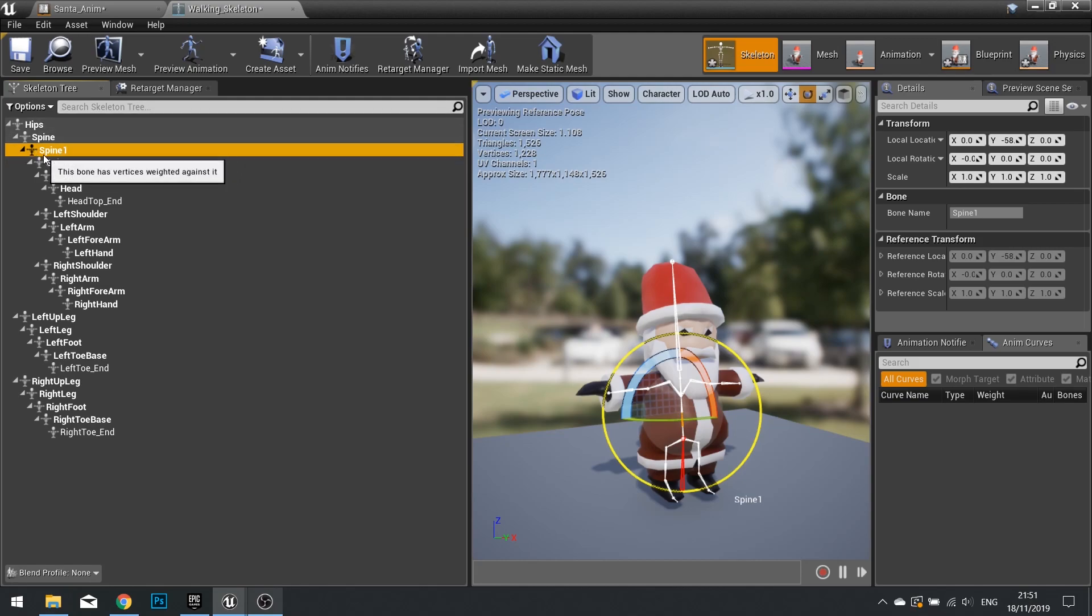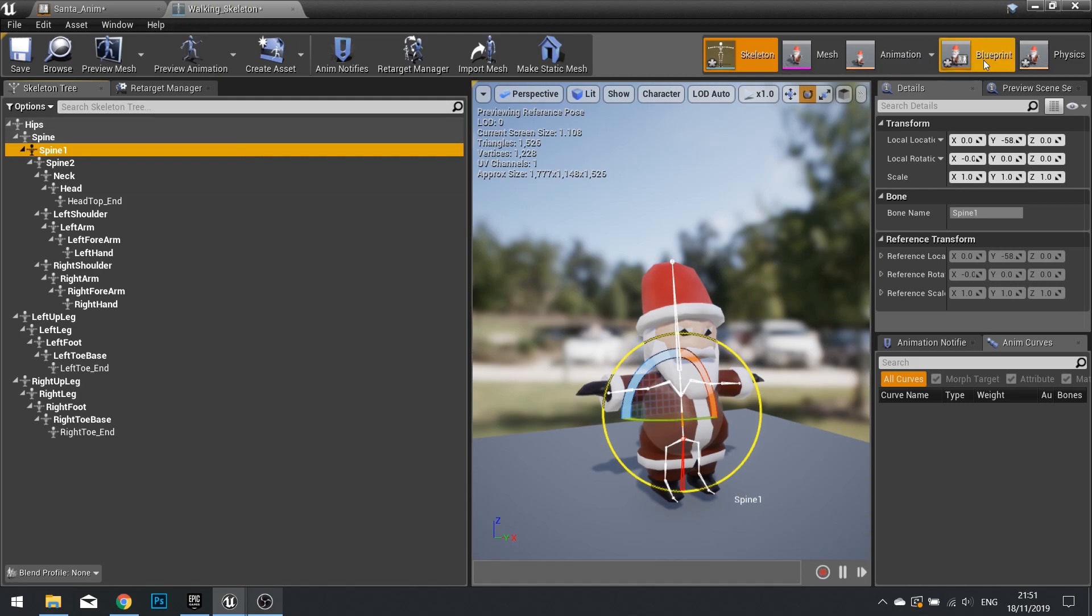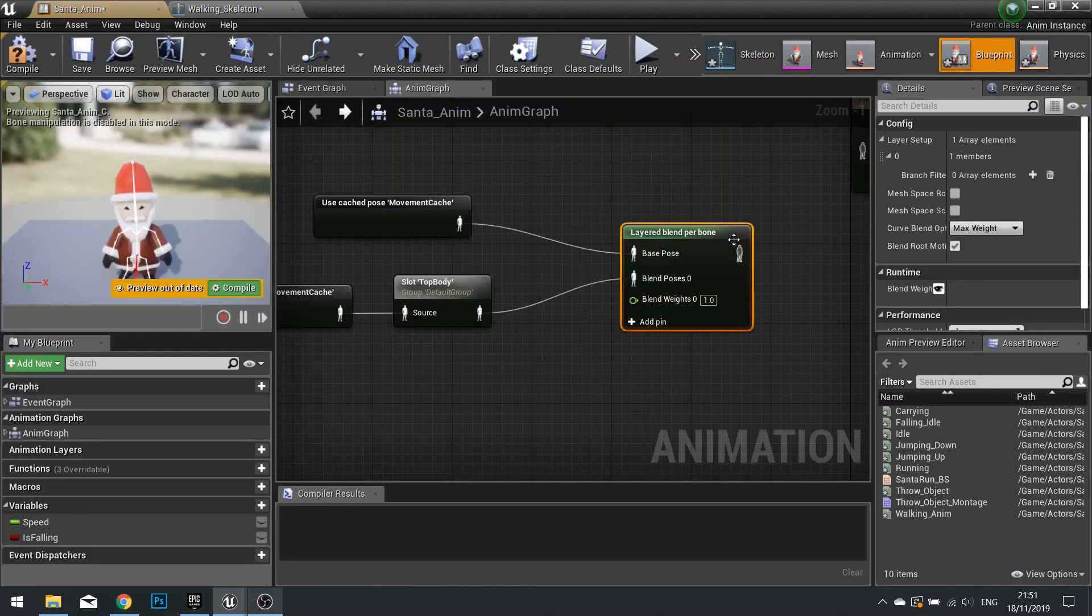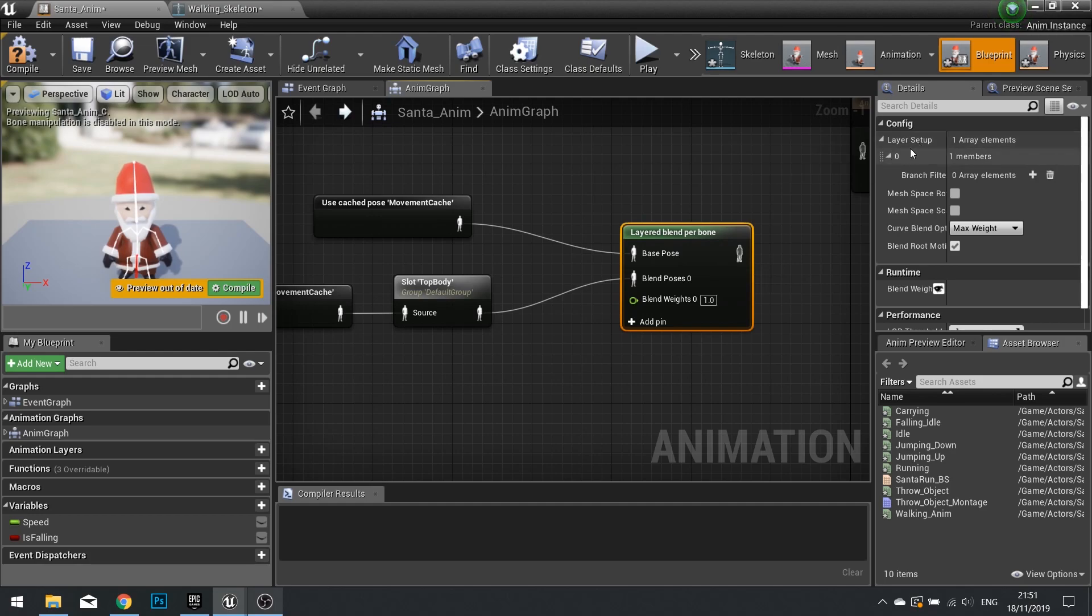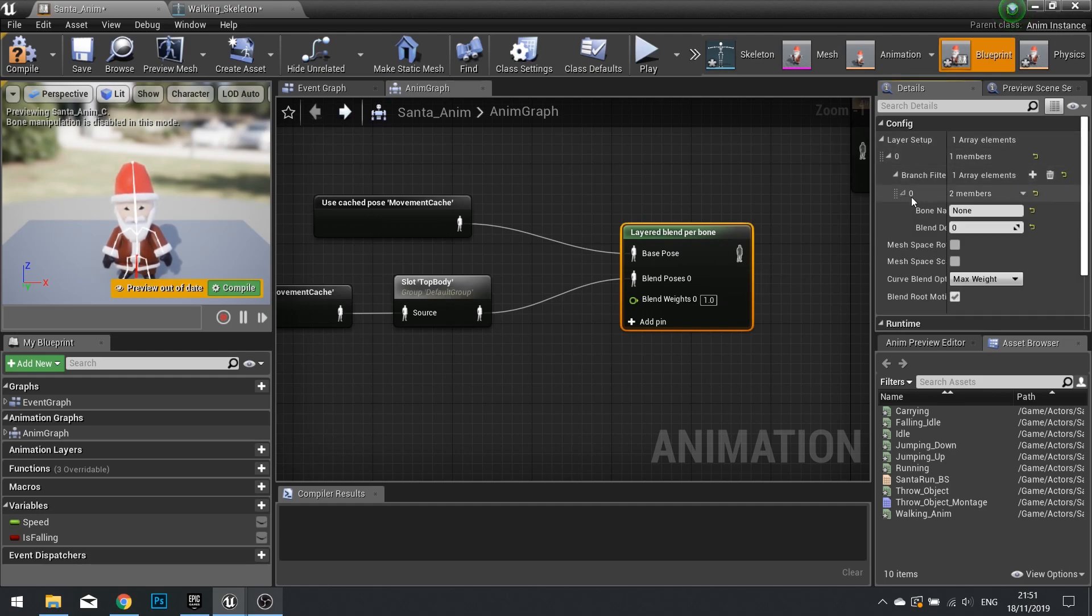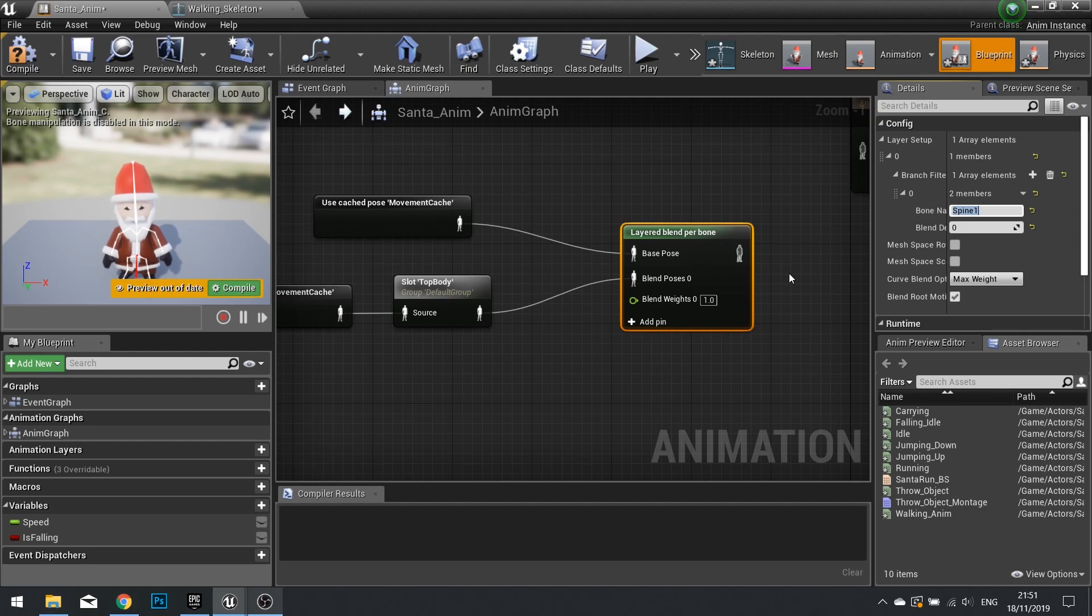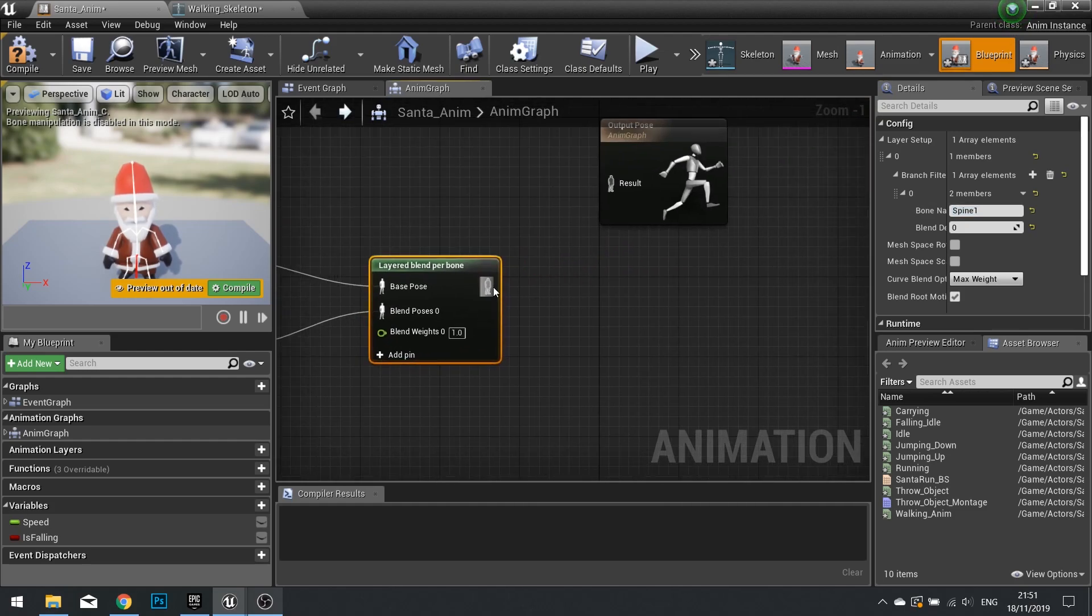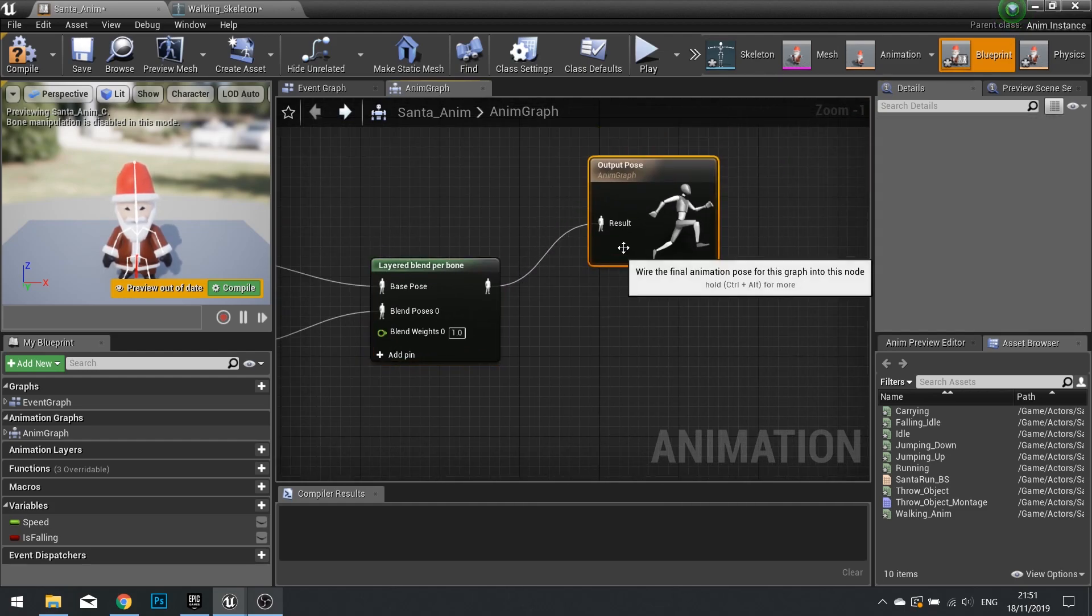From spine one to right hand. So it won't affect the legs or anything like that. So spine one sounds like a good choice for us. Now it has to be spelled exactly the same. So capital S and the one with no space. So back on my blueprint, click on layer blend per bone. And where it says layer set up, add a new one with the plus symbol, and the bone name is going to be spine one.